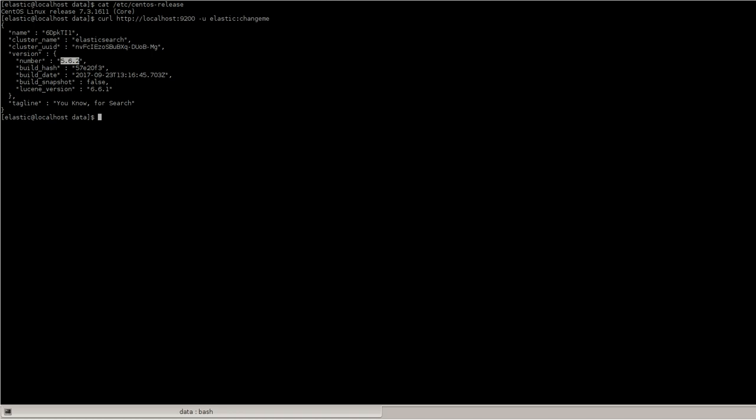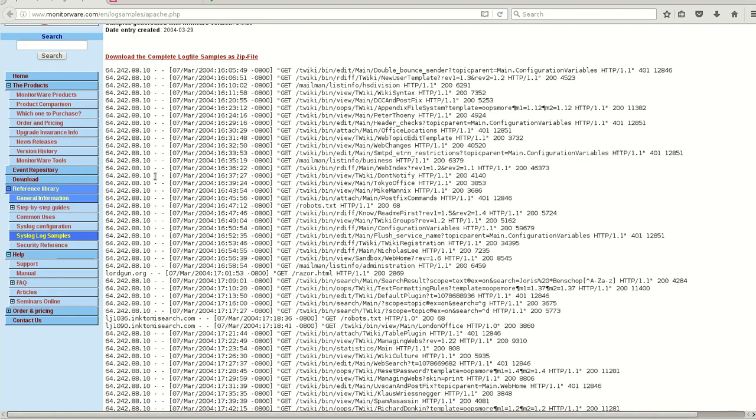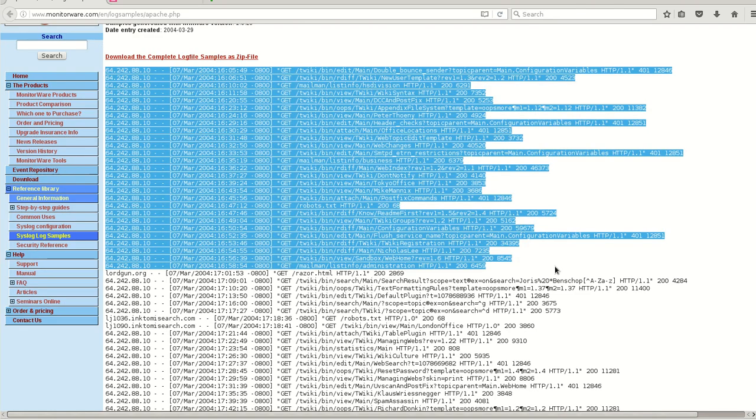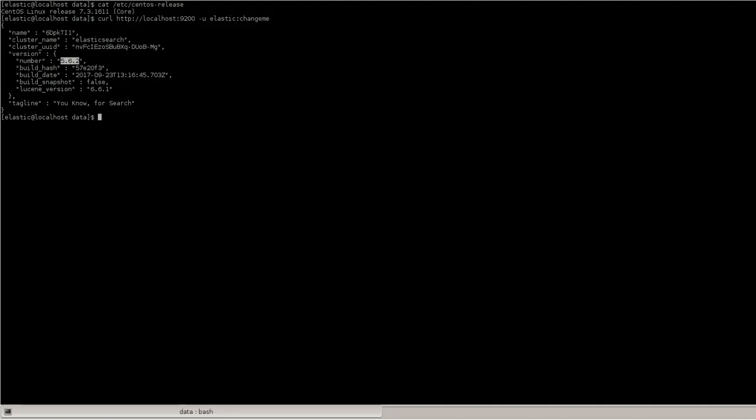So for this demonstration, I have taken some of the sample logs. I'll just select some sample logs required. I'll name it as Apache1.log.